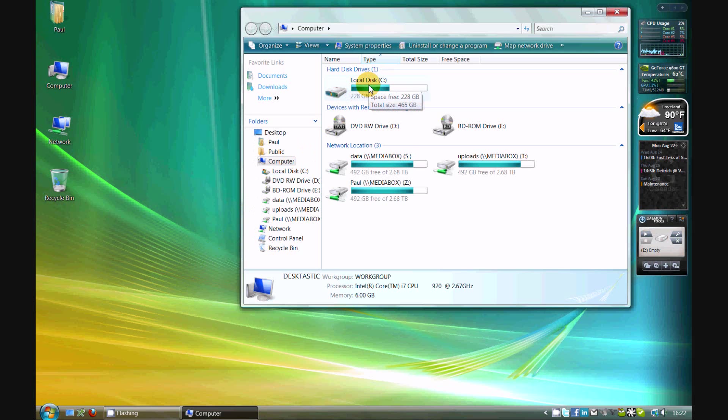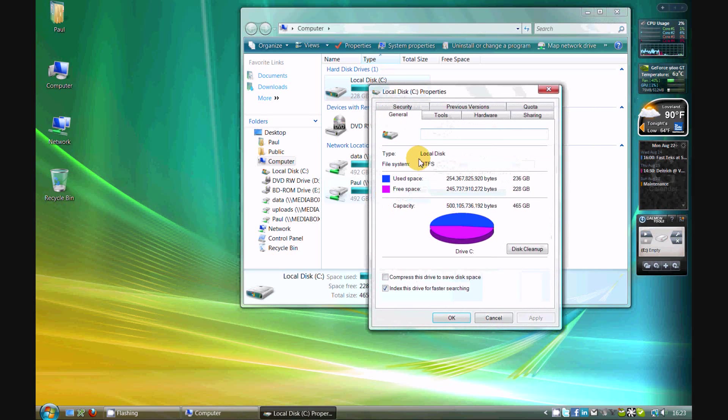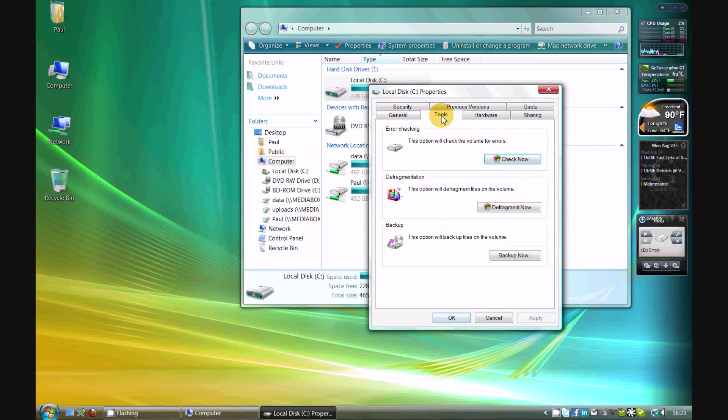Right click and go to properties, and then go to the tools tab. Find the defragmentation section and click on defragment now. And then answer the question if UAC is turned on.